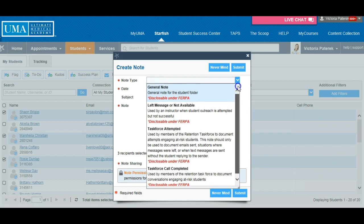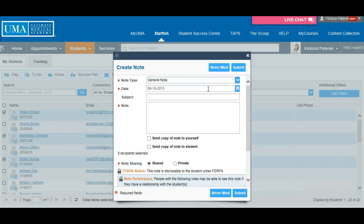Insert the date and a catchy subject line. Insert the details of your note so that you address the student by name, maintain a motivational tone, include a summary of progress, call to action, and how they can reach you for additional support.